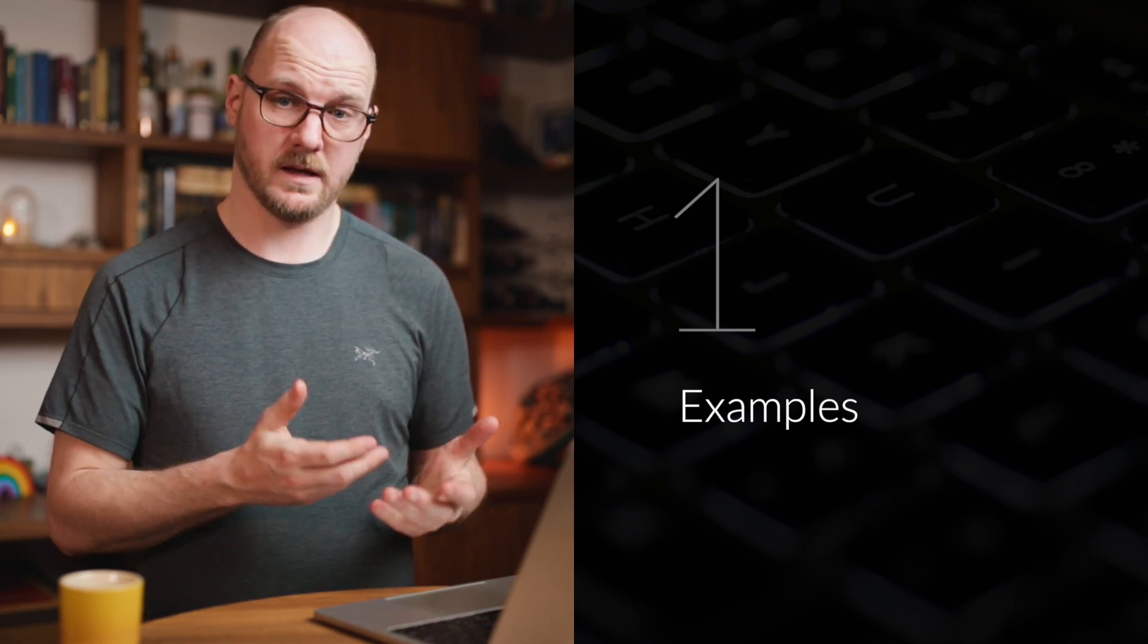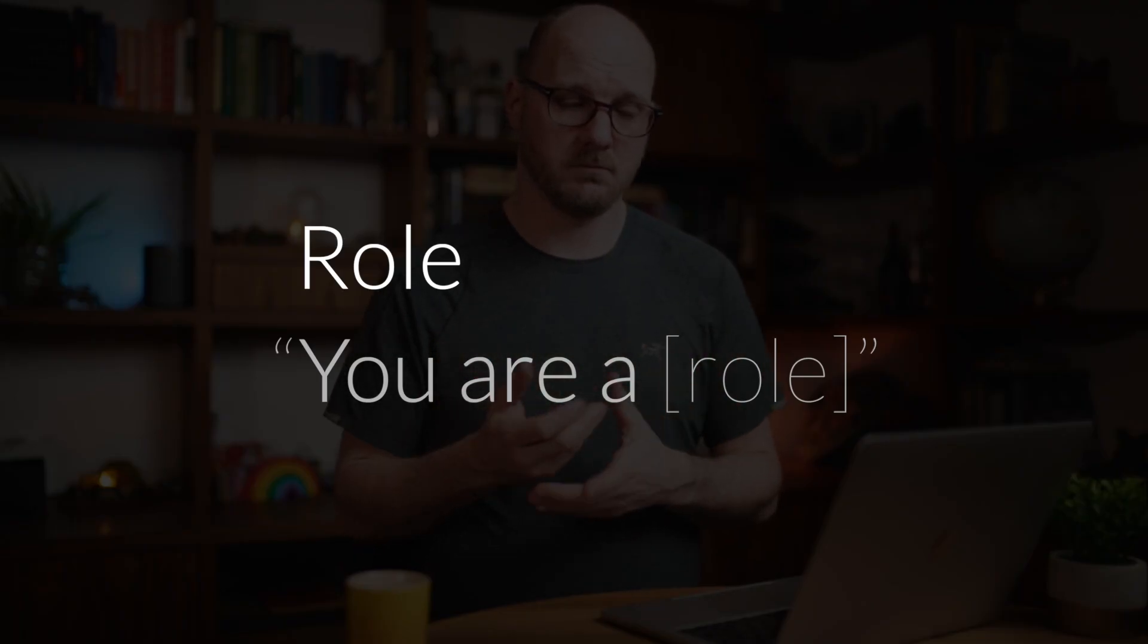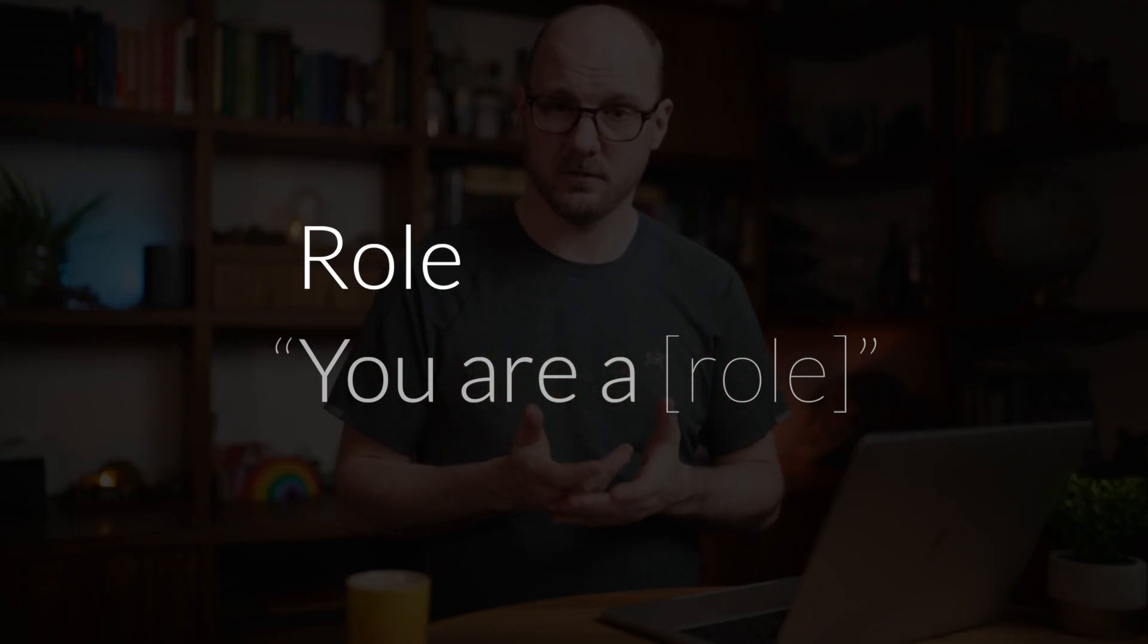And the first one is giving the model a role. You could literally add a sentence to your prompt which says 'you are a' and then you could tell it something. For example, you are a senior software engineer with 10 years of experience, or something like that. That's what I did. Let me show you an example of this.